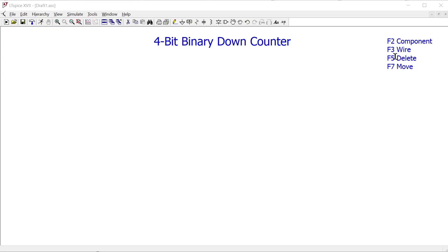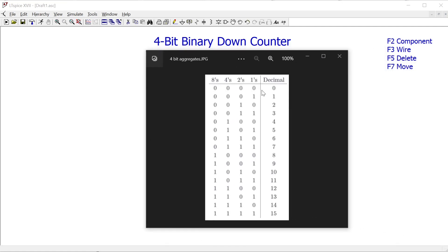In this video we're going to look at a simple example of how we can assemble a four-bit binary down counter in LTSpice. We actually have an equivalent video where we assemble the same circuit on a breadboard, but we're going to do the same thing in this simulation software. I have a table of the four-bit combinations our circuit is going to count — four bits gives us a total of 16 combinations.